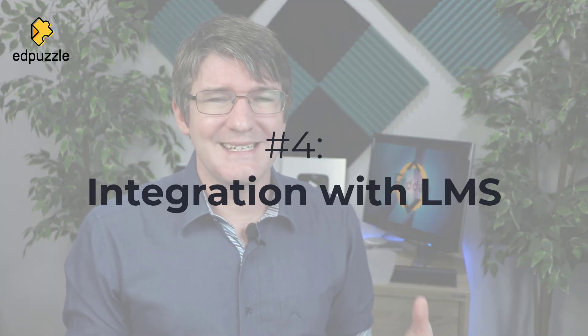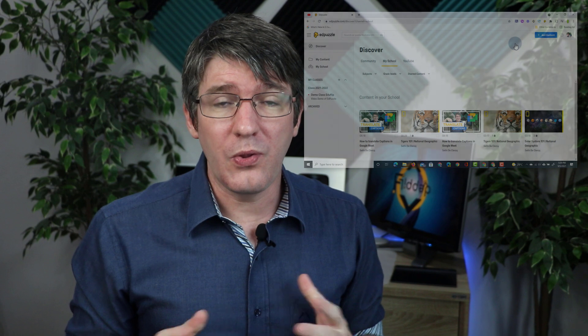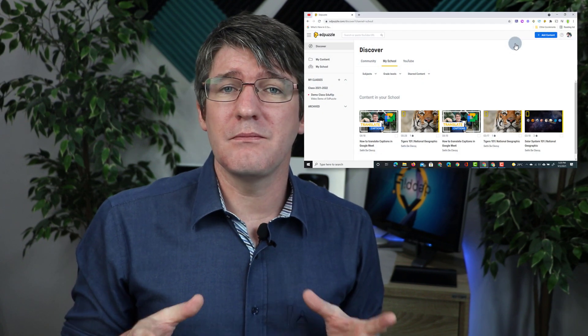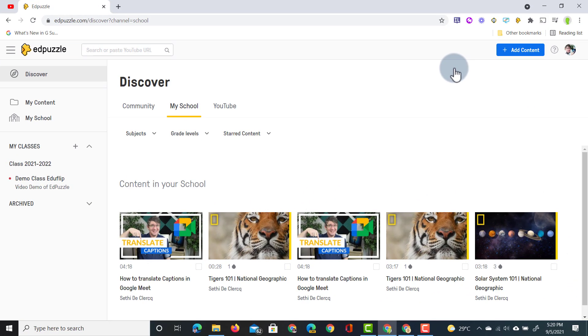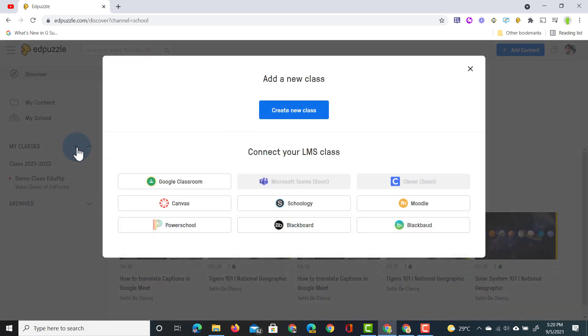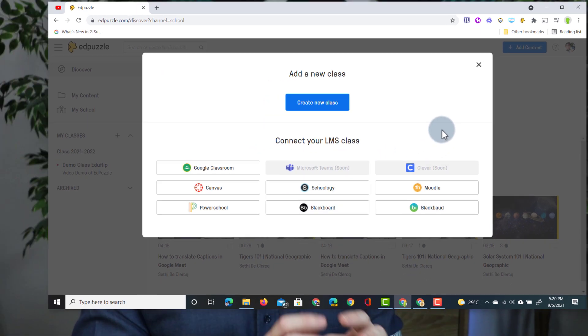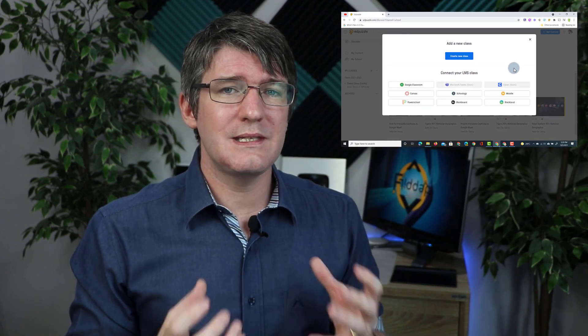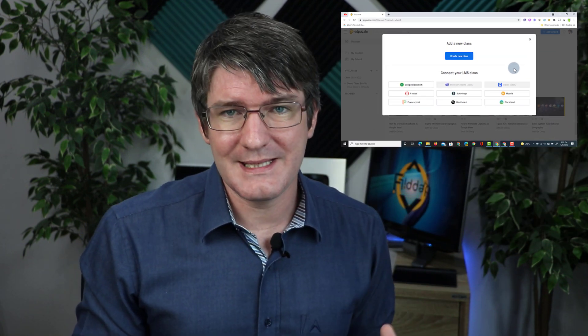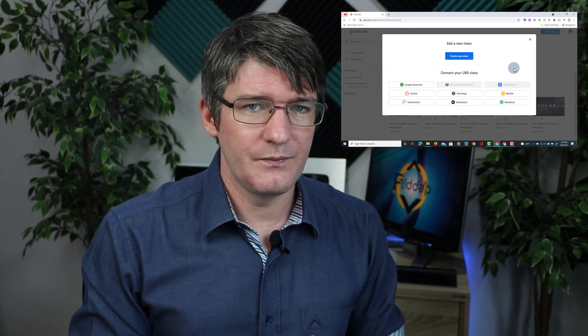Now integrating with an LMS is incredibly important and this is another one of those incredibly useful updates to the Edpuzzle platform. Now let's say that you want to quickly bring in your classes from other LMS systems. Well that has been made much easier as well. On the left hand side you'll see I have my classes here. Now when I click on that plus icon you'll see that Edpuzzle has a range of different integrations available. We have Google Classroom, Canvas, Schoology, Blackboard, Microsoft Teams is coming soon and Clever. So you can use all these different LMS systems to integrate with Edpuzzle.